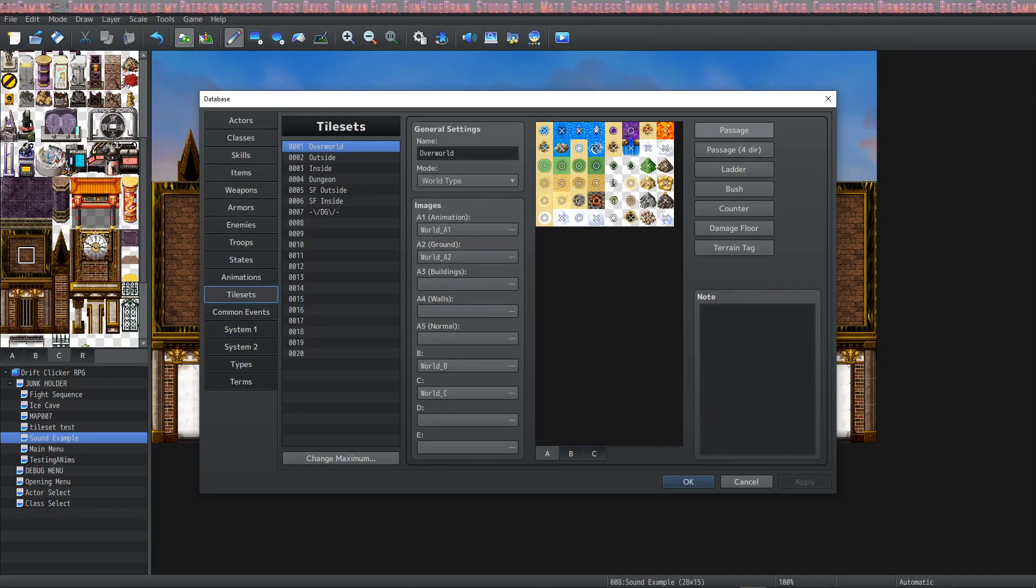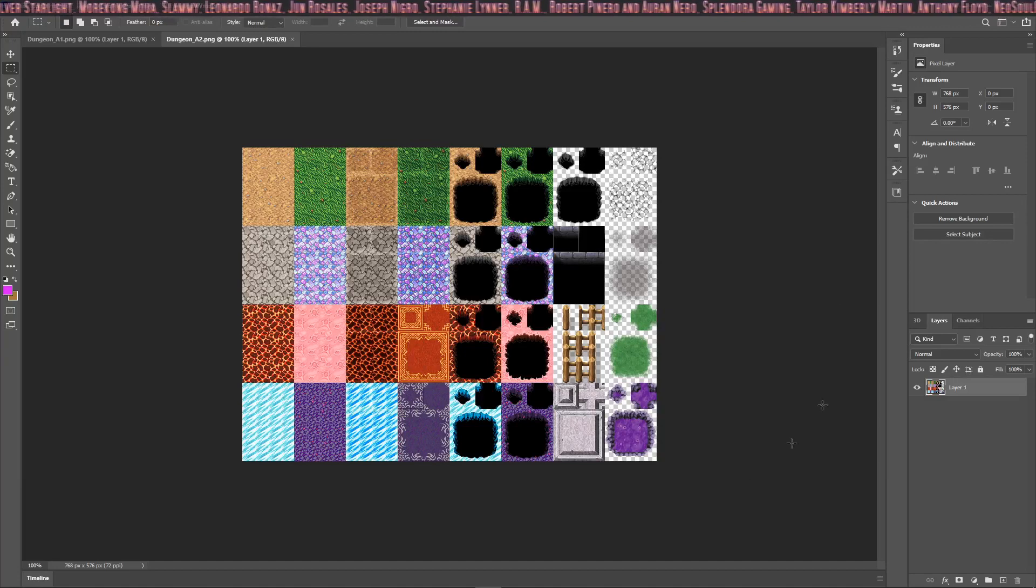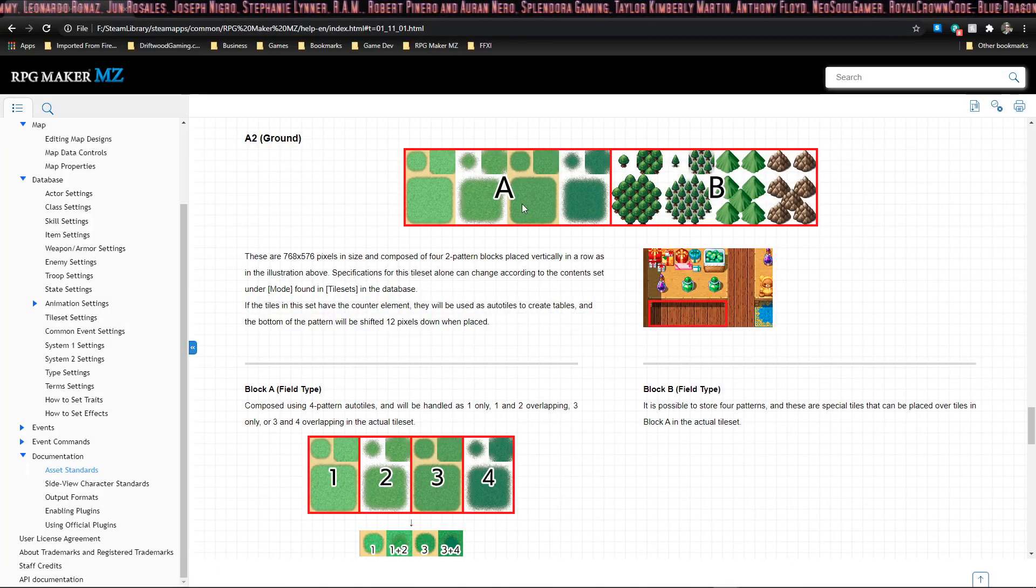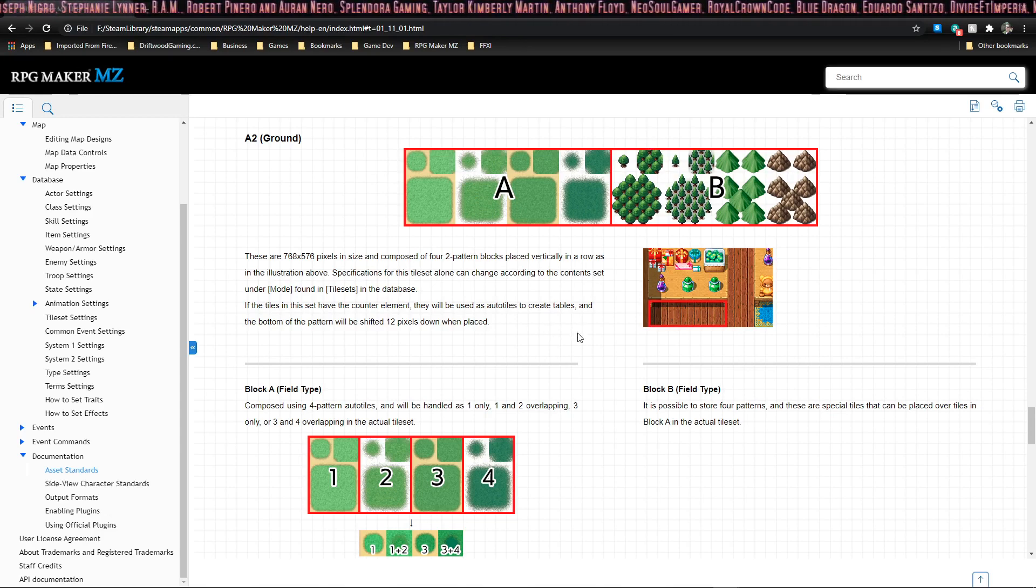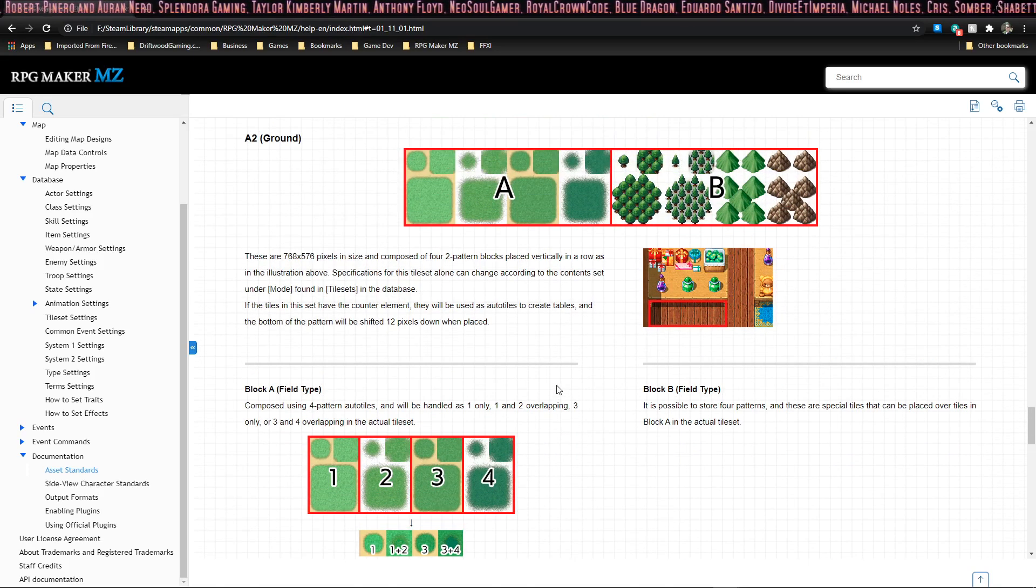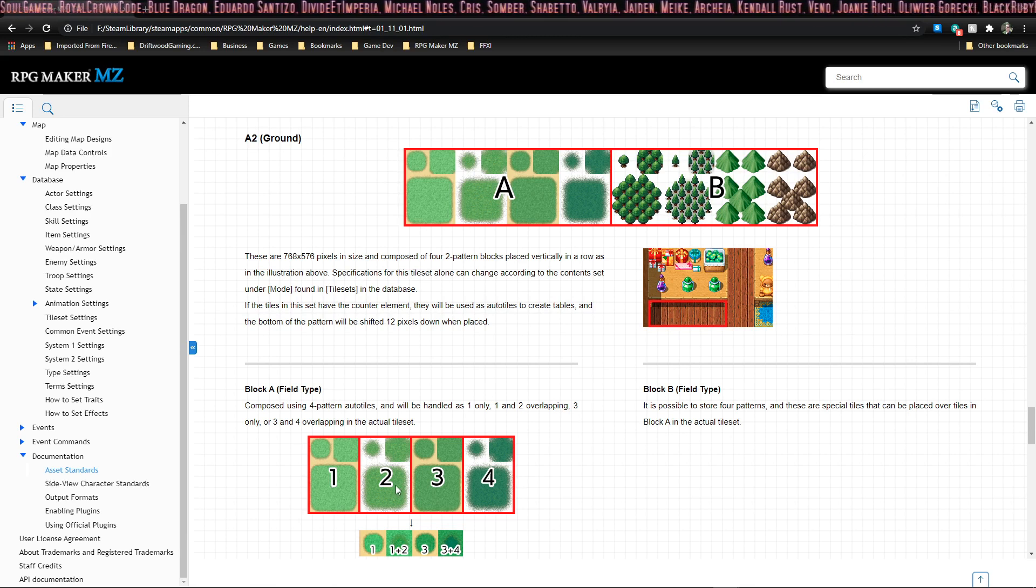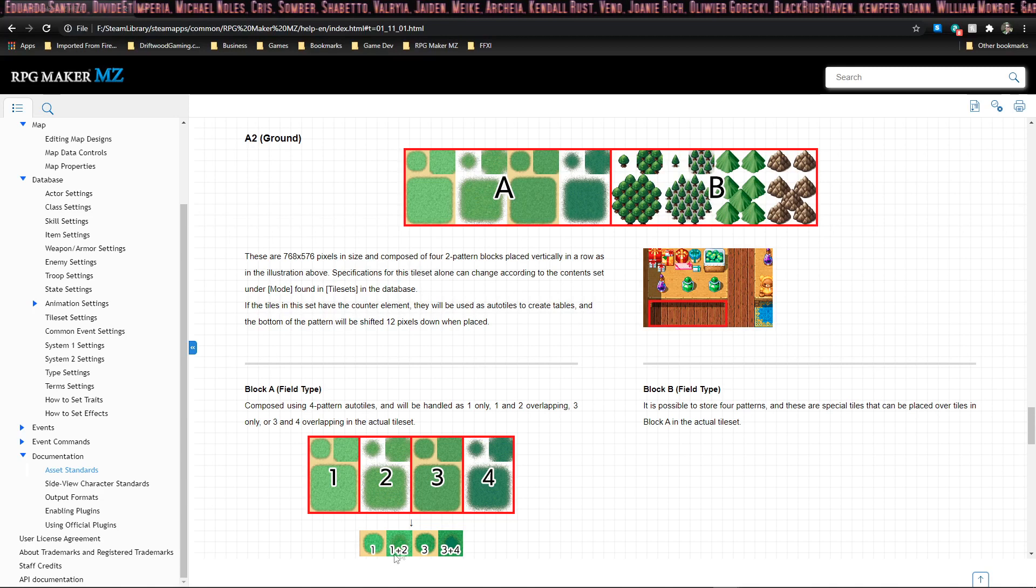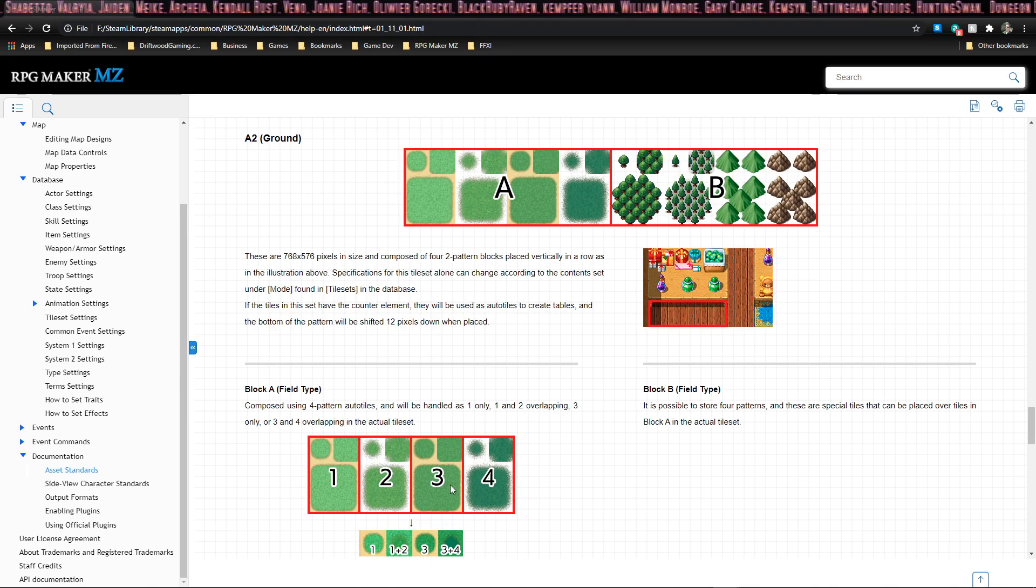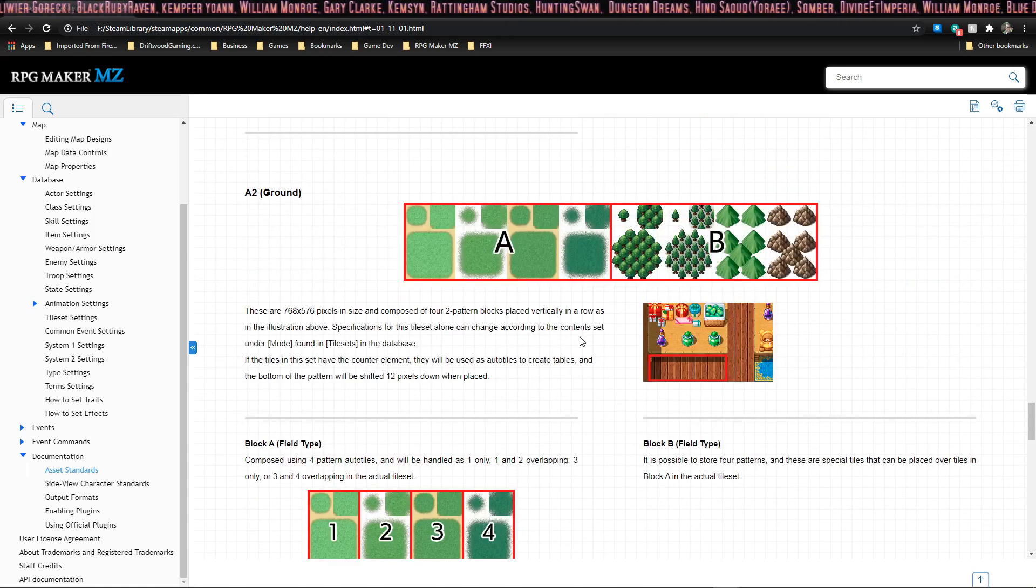Here you see what the entire tileset looks like. On the help file, you'll notice that they only show a preview to explain how these work. If you have your game set to field type or world type, these will draw a little bit differently. Tileset 1 will draw normally, but tileset 2 will combine with tileset 1 and draw on top of tileset 1 on your map. It's the same with tileset 3.